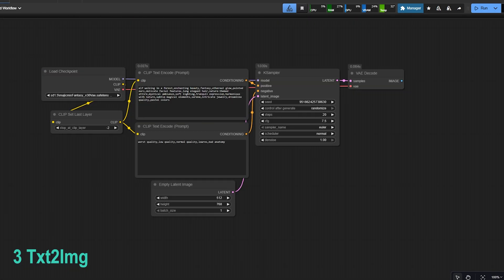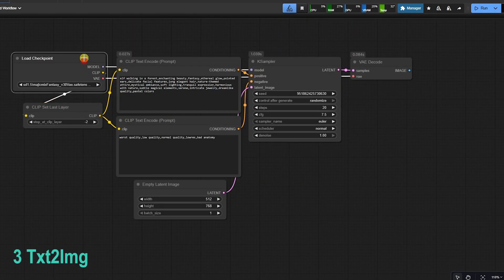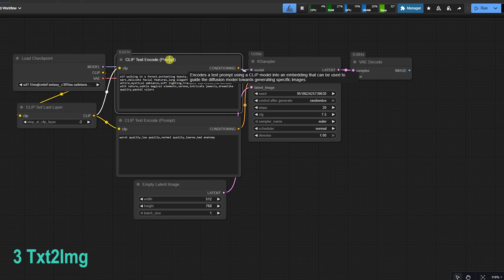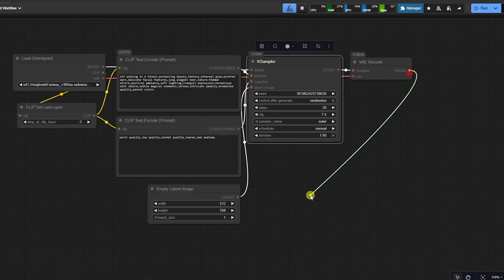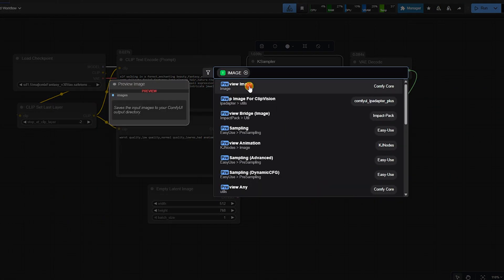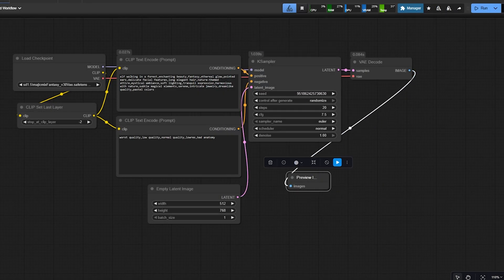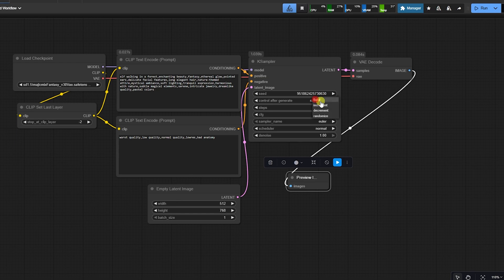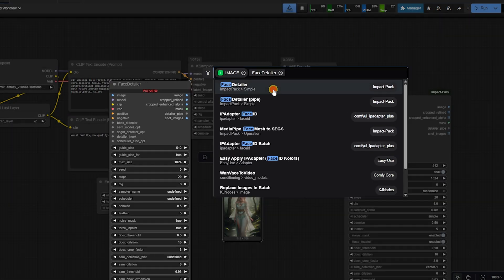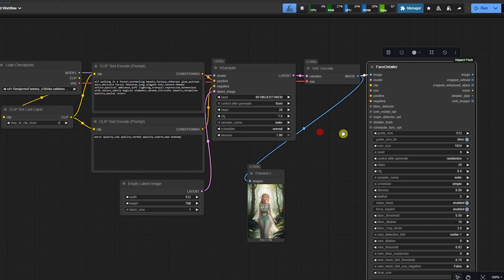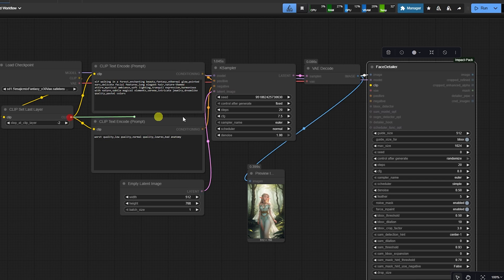Section 3: Generation Integration. The best way is to integrate it directly into your workflow. After your K sampler generates the base image, connect the latent output to the face detail's input slot. This places the face detail as the final cleanup step.